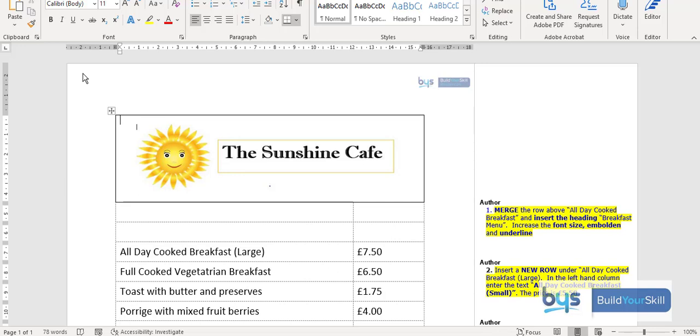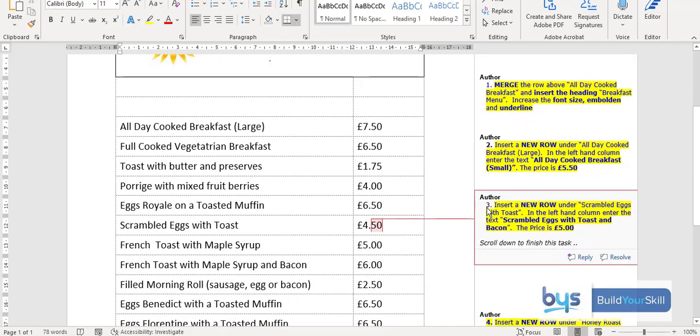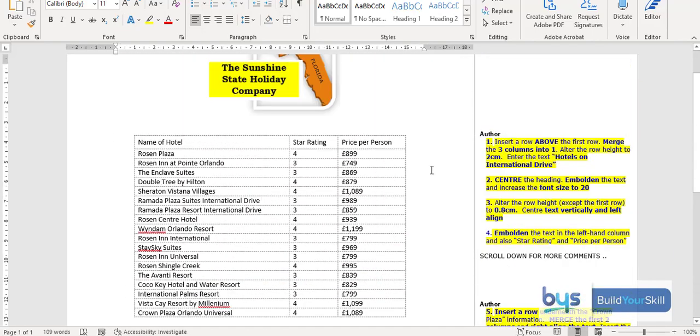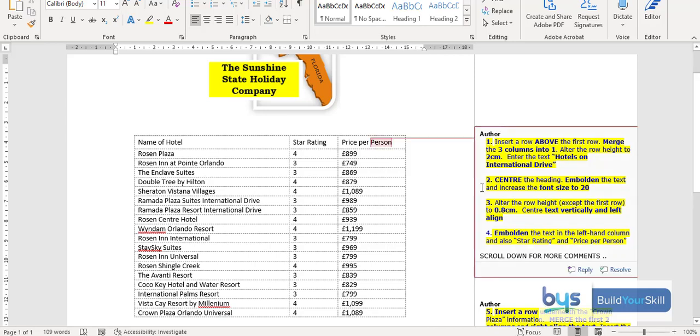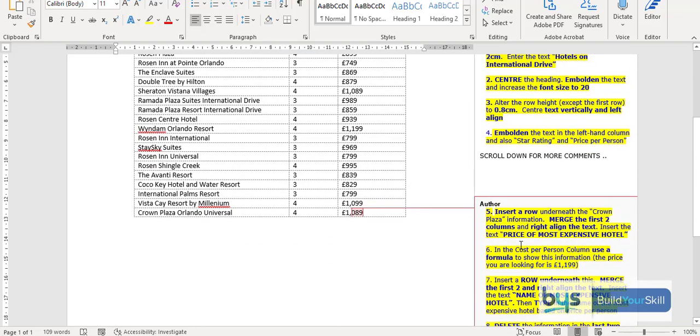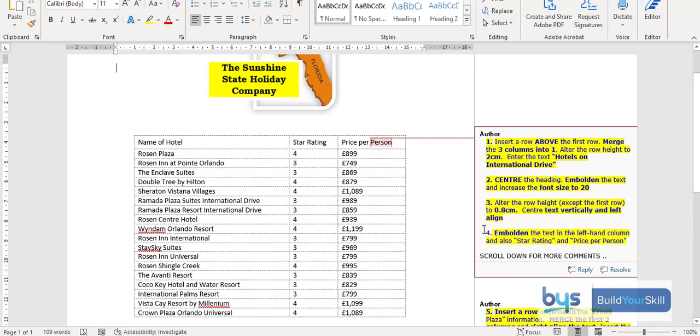And instructions again are down the right hand side. And looking at tasks further down, you'll see here task 14. And again, it's still looking to insert rows and merge cells. Now we're looking at centering, at looking at the row height, how to centre text vertically and left align, bold, merging, just really everything that you might need to do in a table. So that's a look at the pack on tables.